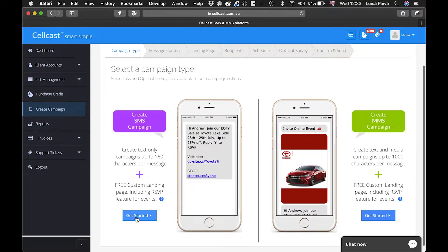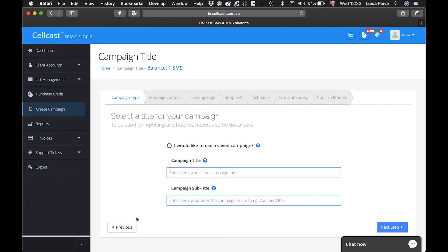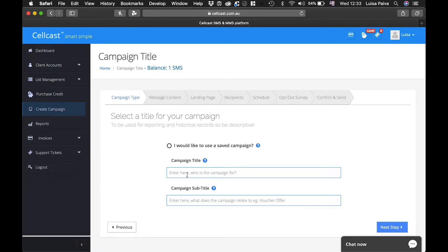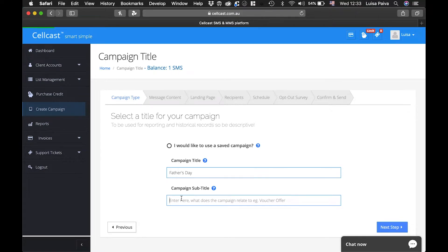To create a SMS campaign, click on Get Started on the left side. You can select a previously saved campaign or create a new one. Today we will create a new one, so enter your campaign title and subtitle.